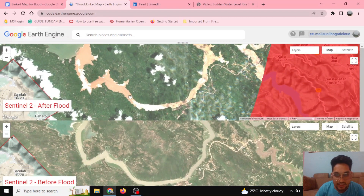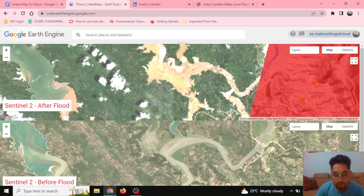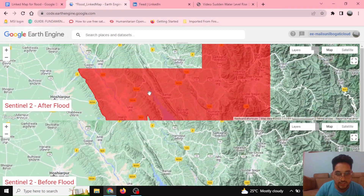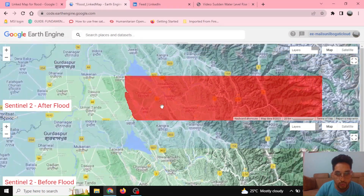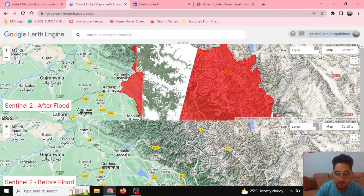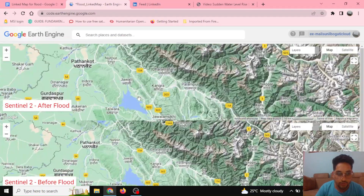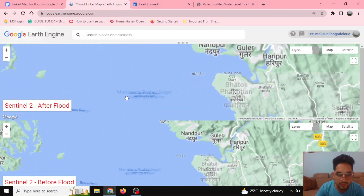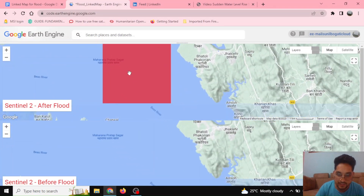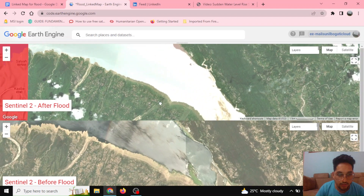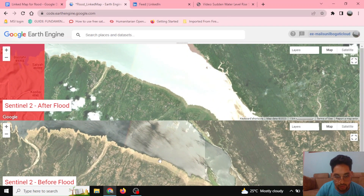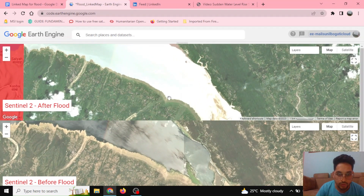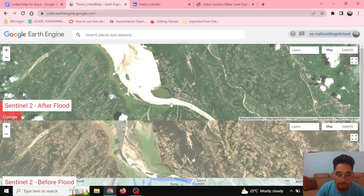You can see this is the river and the changing color due to the sediment in the river because of the flood. If I zoom out and go to another place in Himachal Pradesh — here is the Maharana Pratap Sagar — you can see the coastal region before and after. The flood has really impacted this area.